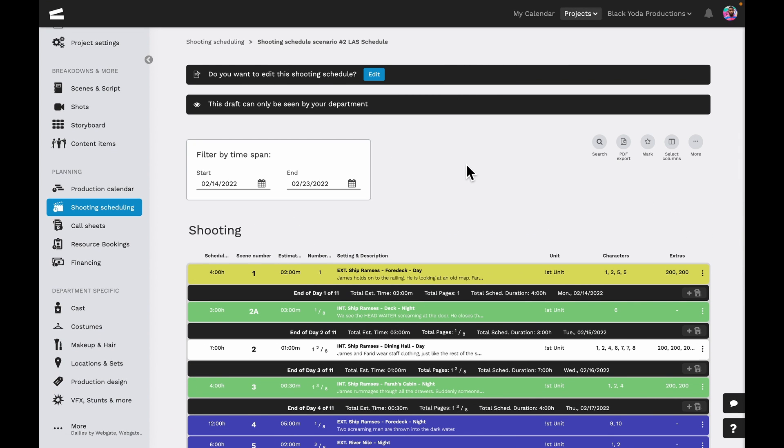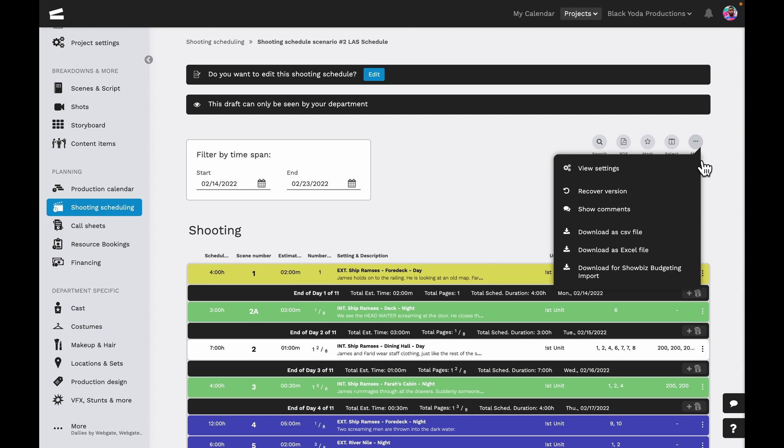Back in the view mode, we can search the schedule, export it, mark it to our dashboard, select which columns are visible, and of course, the quick functions will have additional options similar to the ones in the edit mode.